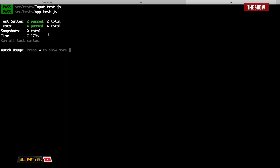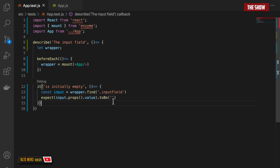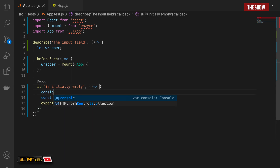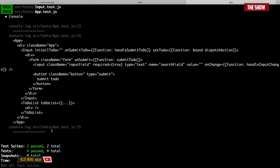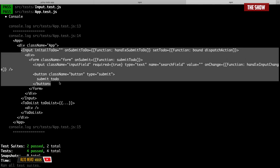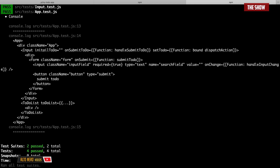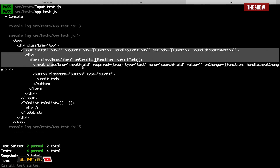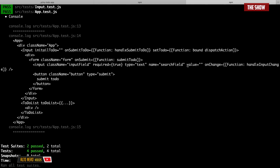Let's find out what this mount is actually returning. I'll say console.log wrapper.debug. This is what mount is returning — and as you can see, it renders the child components as well, including the Input component and all of its props. We can pass values or state into it. The initial state is an empty string, and the value is initially empty. Let's see how we can test that.